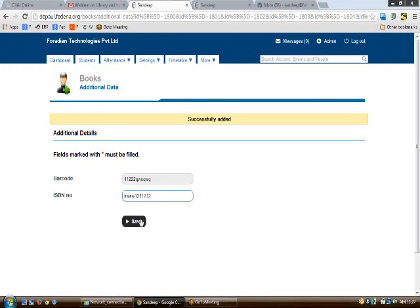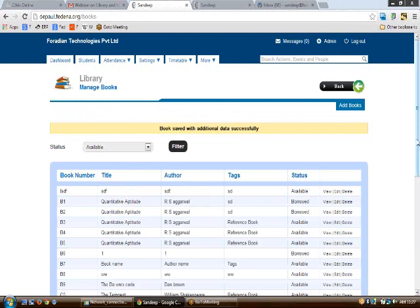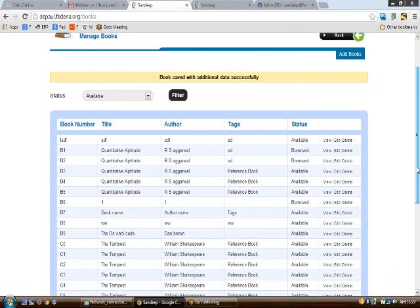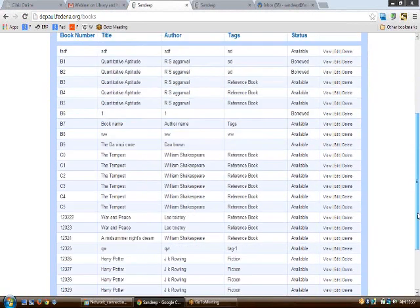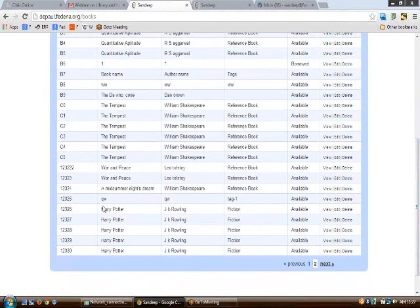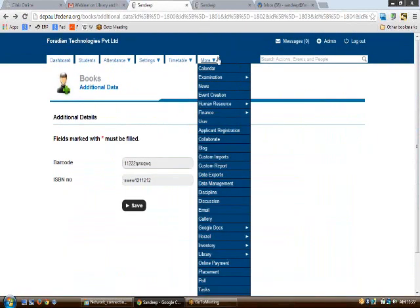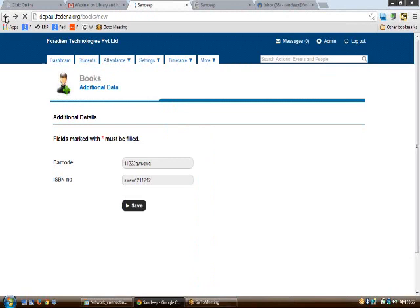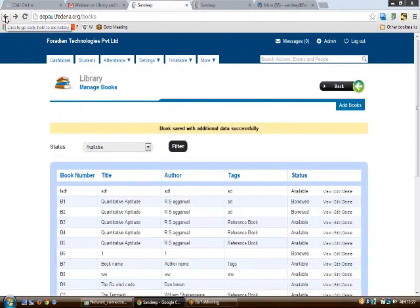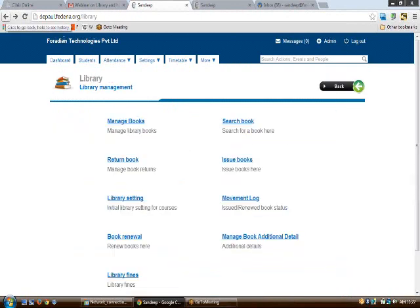With those additional detail settings done, when managing books you'll be able to see the barcode and ISBN number fields. Enter the barcode and ISBN number and click save. Your data will be saved. The books table now shows each book's number, name, author, title, and availability status.